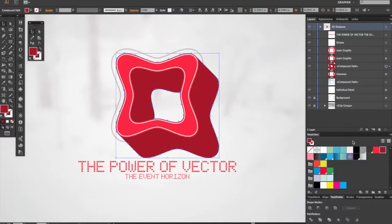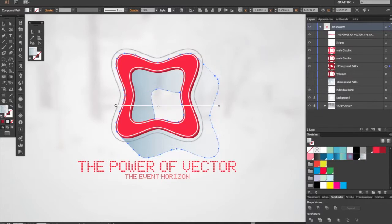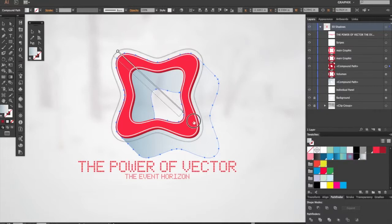Now I'm going to select the color of the shadow, which in this case is more of a blue-grayish gradient. Select the angle of the gradient... something like this.